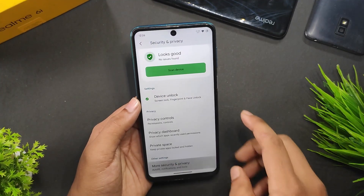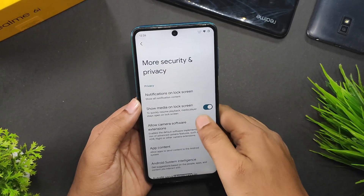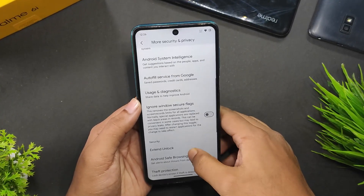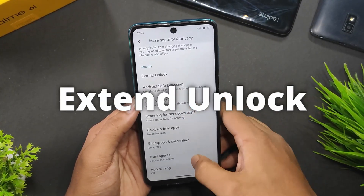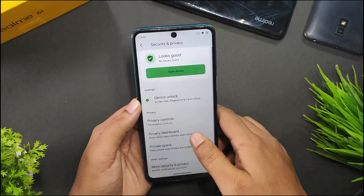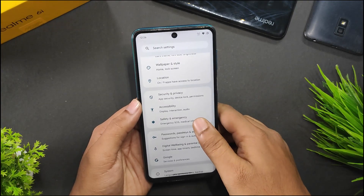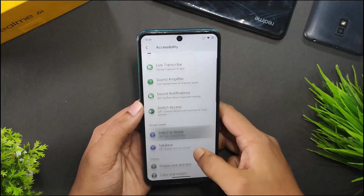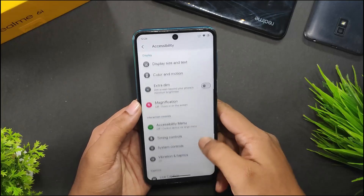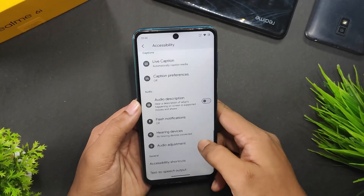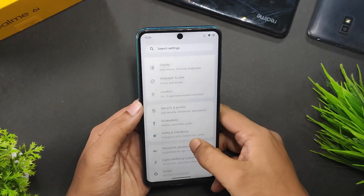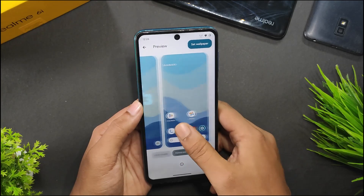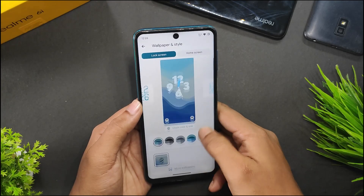If I go to more security and privacy option, we get show media on lock screen and all the other settings like extend unlock. There is no extra options in accessibility — all are just like Android 14. And in wallpaper style, we get the new UI that is working fine.